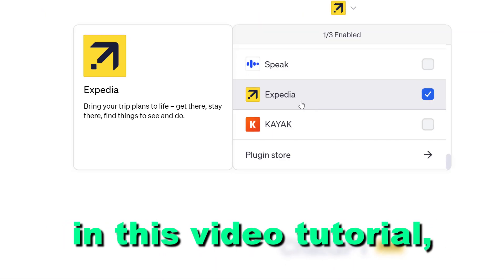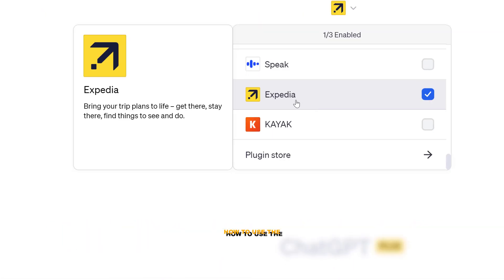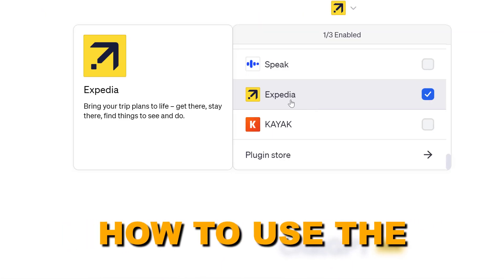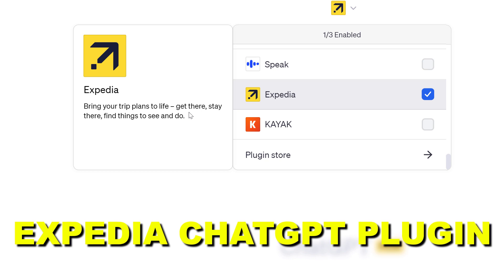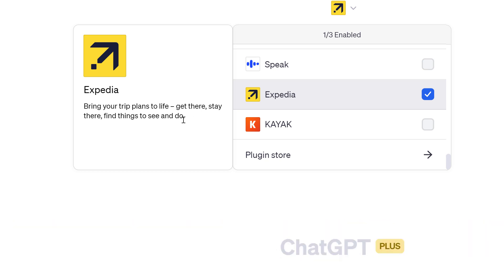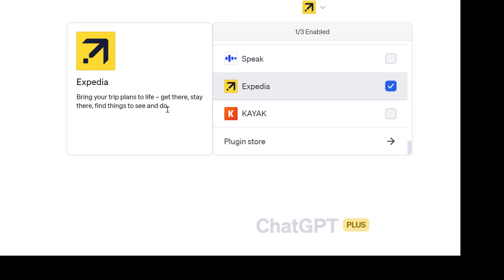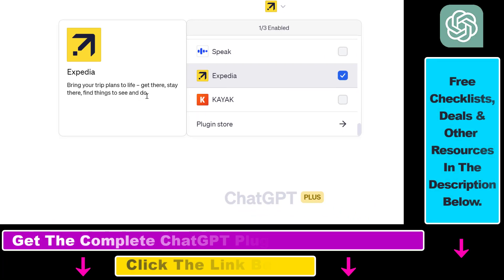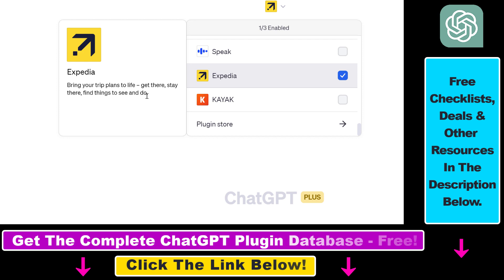Hey everybody. In this video tutorial I'm going to show you how to use the Expedia ChatGPT plugin to plan your trips with hotels and find things to do in any location. Before I show you an actual example, let's talk about some of the use cases you can use this plugin with.